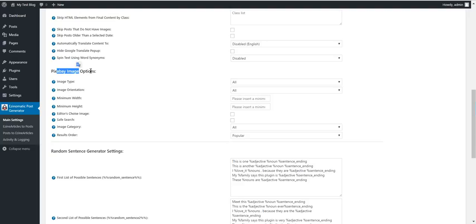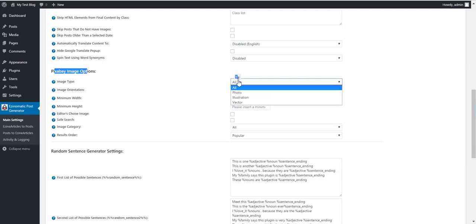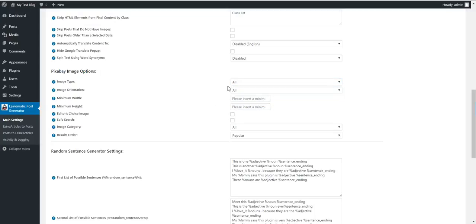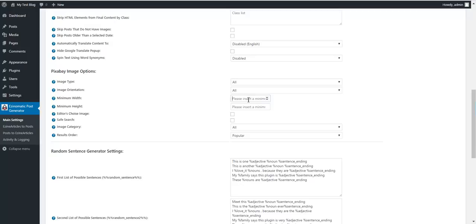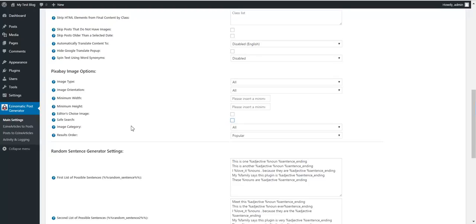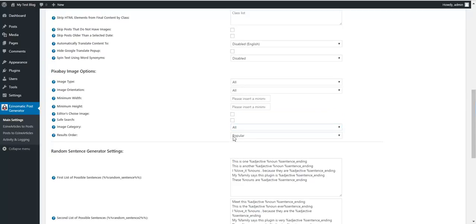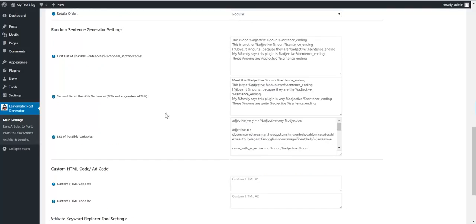Image Pixabay settings. For the search, do you want to search only photos, illustrations, vectors? Image orientation, minimum width and height, editor's choice images only, safe search to exclude pornographic images. Let's say image category - you can select a category where to search. Results, popular or latest.